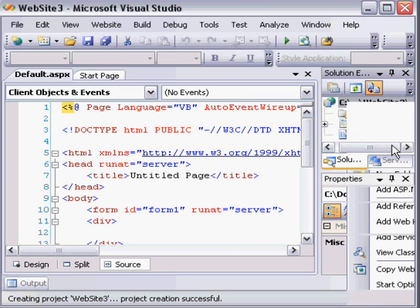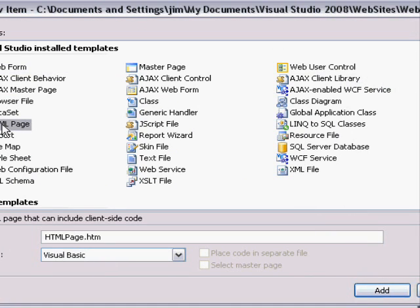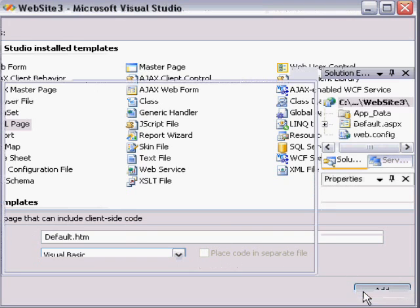And from there, you can enter an HTML file, which you could use for examples or homework in the class, which are based on HTML pages. I'm going to change the name from HTMLPage.htm to Default.htm and choose Add.